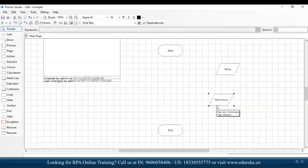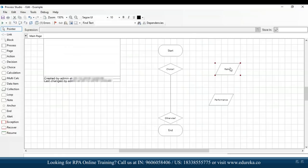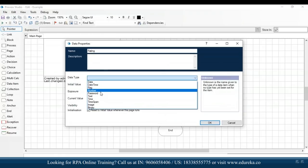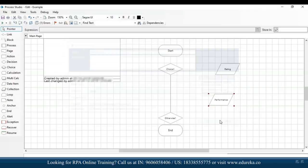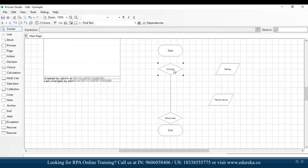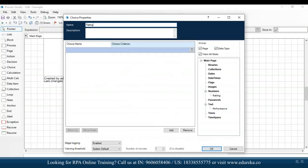Next, I'll add a choice stage — we're adding a choice because the rating can differ from 1 to 5. I'll drag and drop a choice stage. In the choice stage, I'll mention the choice name to be 'rating choice'. Mentioning the name provides clarity on different stages when working in large enterprises. I'll then mention the first choice name to be 'exemplary performance' — that is for a rating of 5.